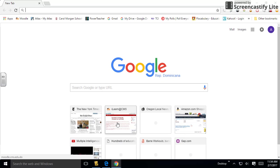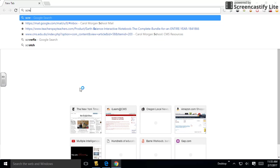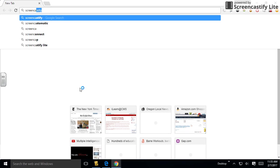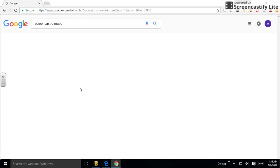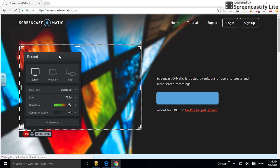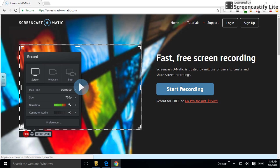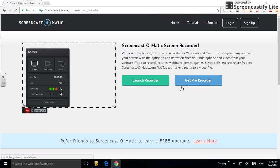First thing you want to do is open up a web browser—Chrome, Safari, Internet Explorer, it doesn't matter. Simply search for Screencast-O-Matic and head over to their website. Once it opens up, you'll see a couple options. Click the big blue button in the middle that says Start Recording.